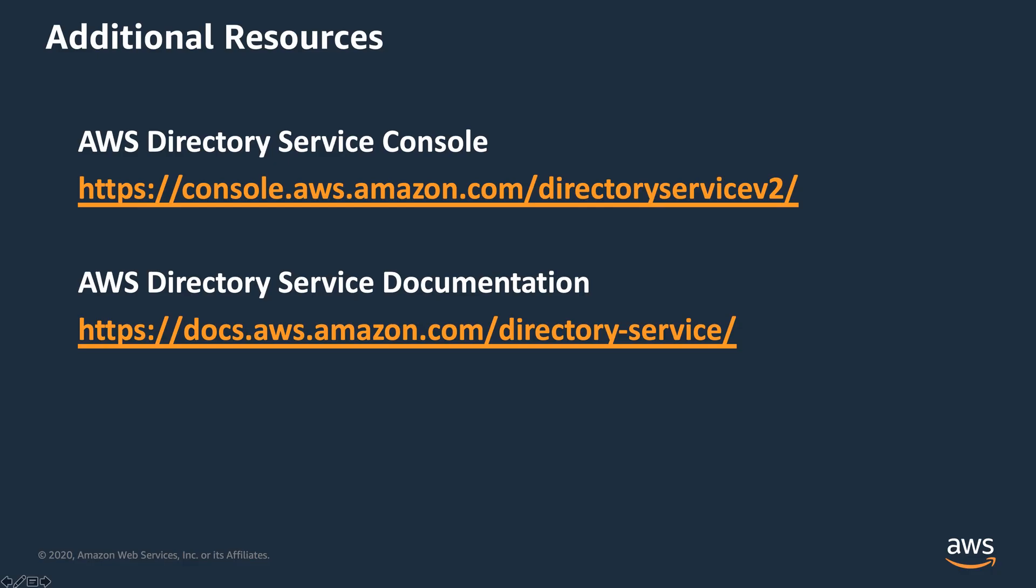You can share your multi-region directory with your organization or other AWS accounts, as well as integrate with multiple AWS services, such as Amazon RDS for SQL Server and Amazon FSX for Windows File Server.